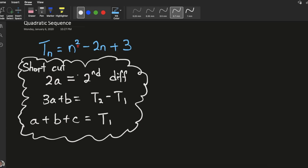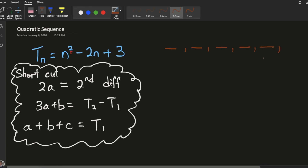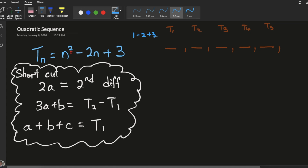Start off with this proof. Let me use the term equation n squared minus 2n plus 3. Now the first five terms in the sequence are as follows. For term 1, I substitute n equals 1 into this equation, so it becomes 1 minus 2 plus 3, which equals 2. So my first term number is 2.